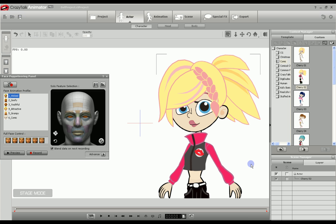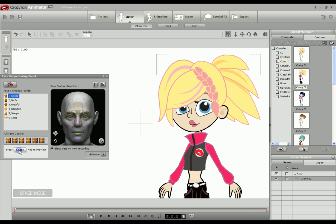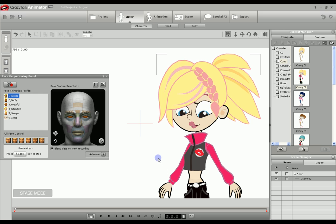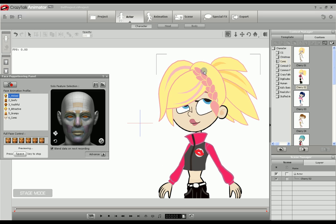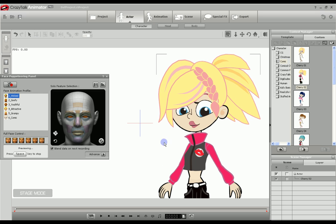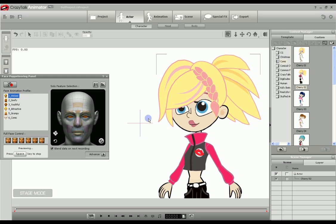Here we are in Crazy Talk Animator with the comic character Cherry on the screen as an example of the movable eyes. Using the face puppeteering panel, we can make these eyes move around in the eye area. This is the type of eye I will show you how to make using Draw Plus.